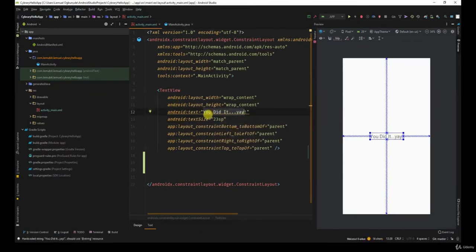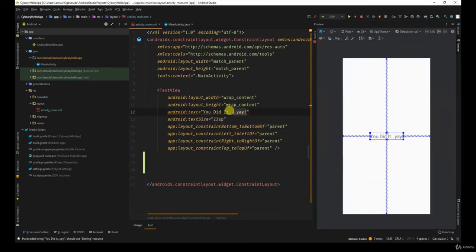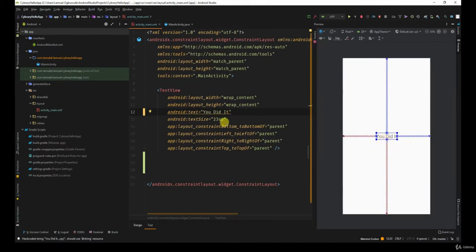The text as the name implies determines what is displayed. You can easily change it and you see it reflects.